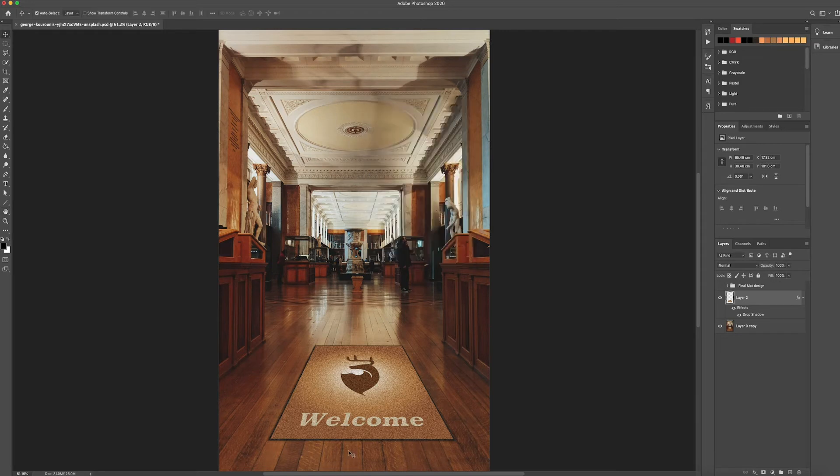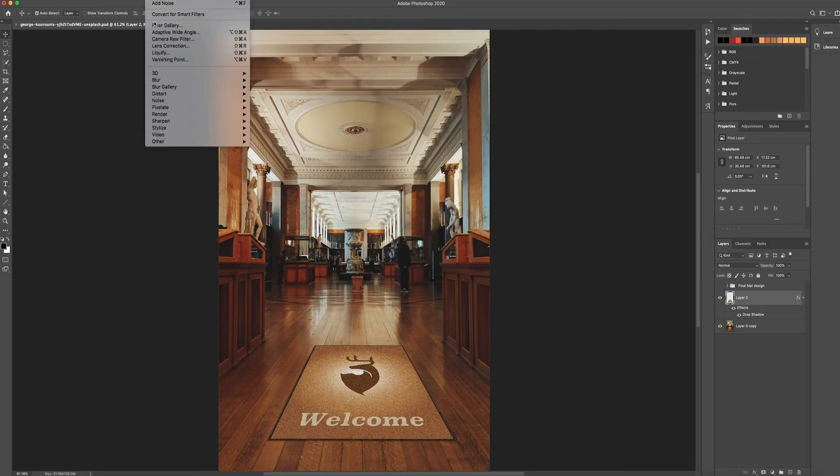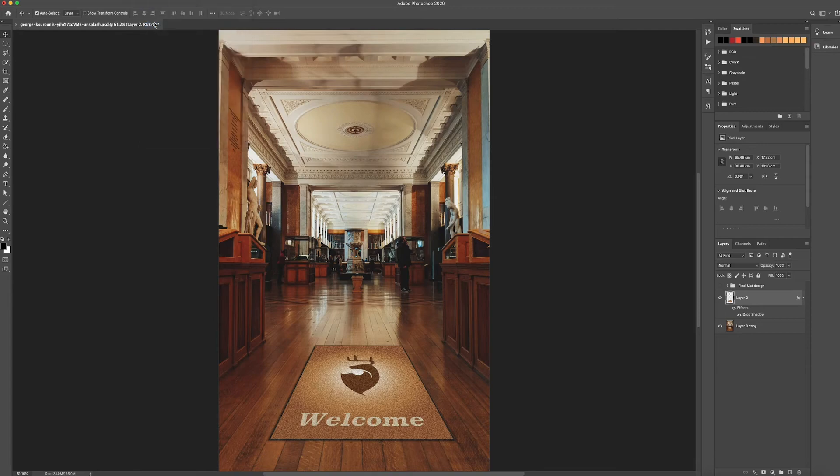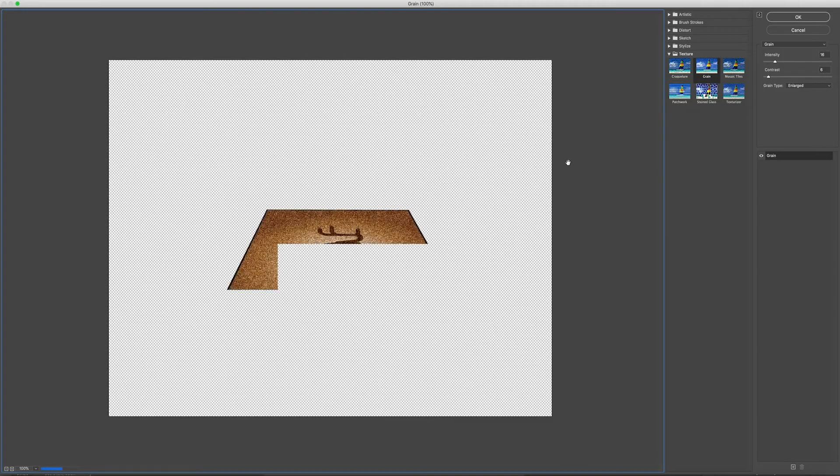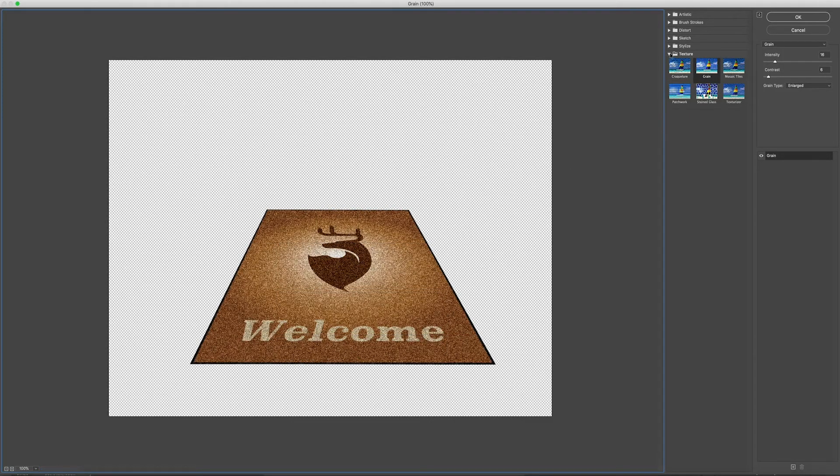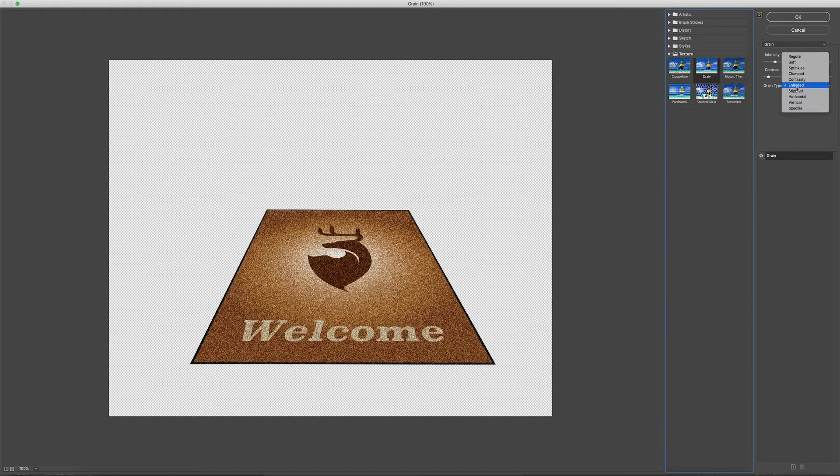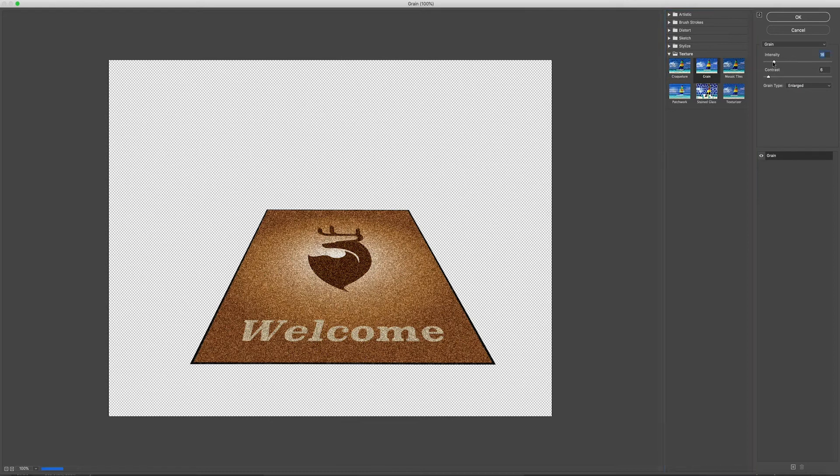So now we've got that we're going to go to Filter, Filter Gallery. And you just want to go down to your texture folder click grain and then grain type as enlarged. Now once you've done that you can mess around with the settings to find something that you're quite happy with. And that looks more like a woolen textured effect.